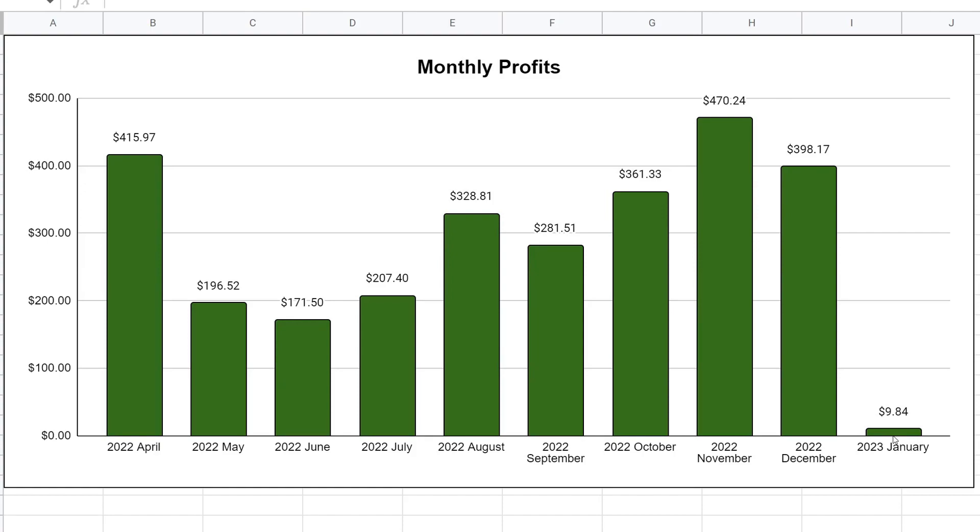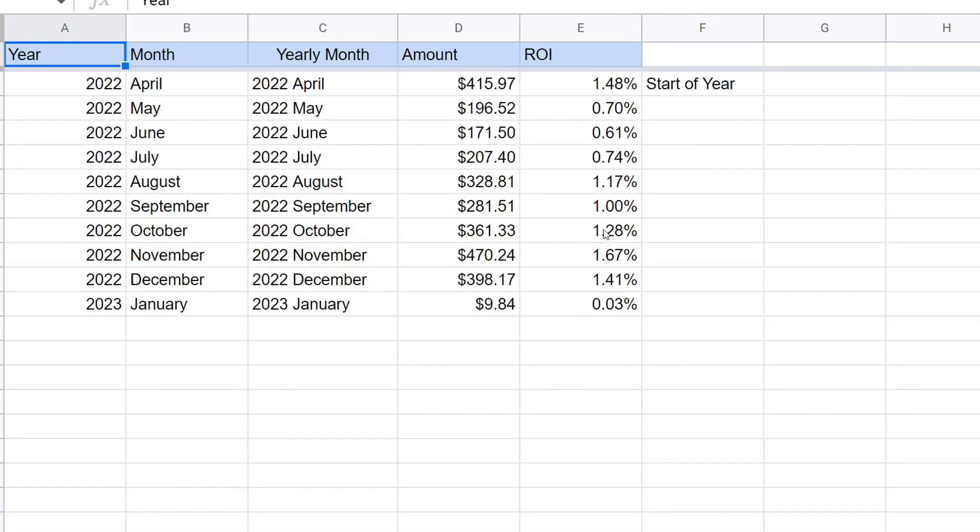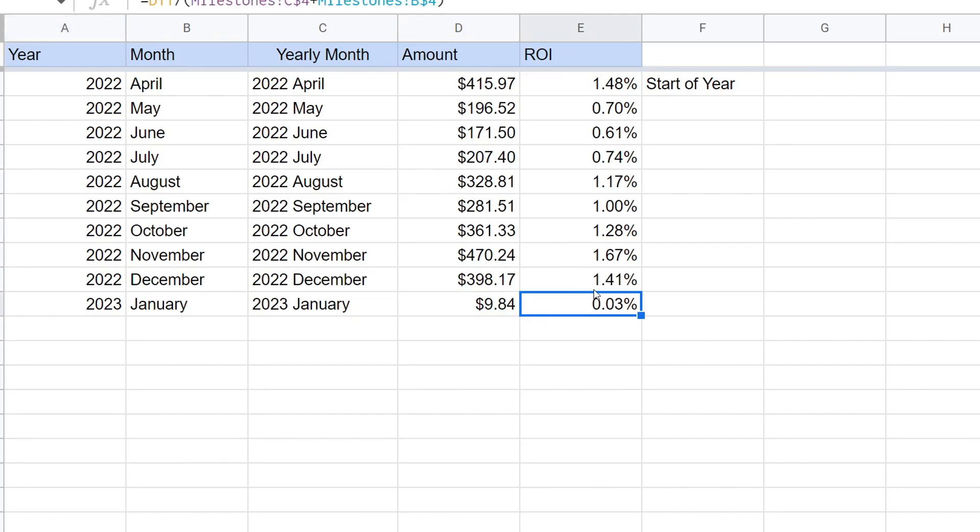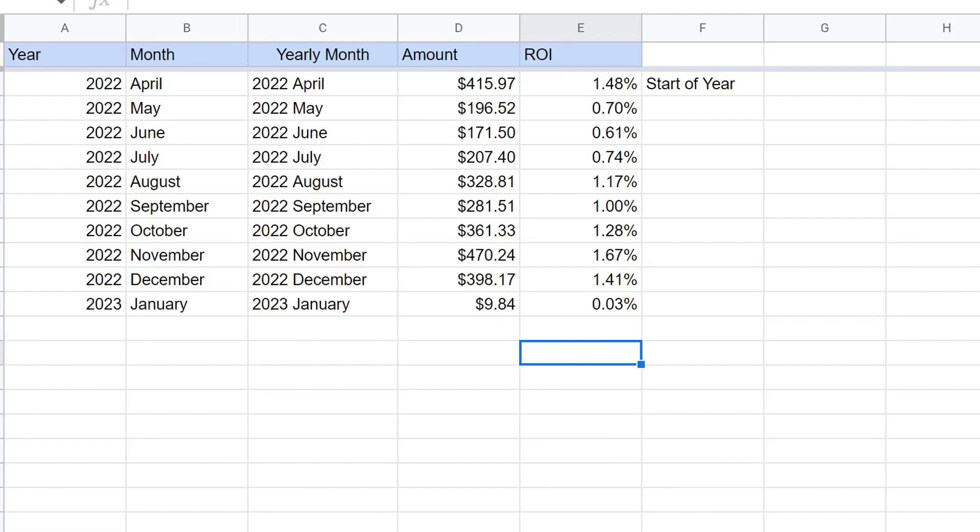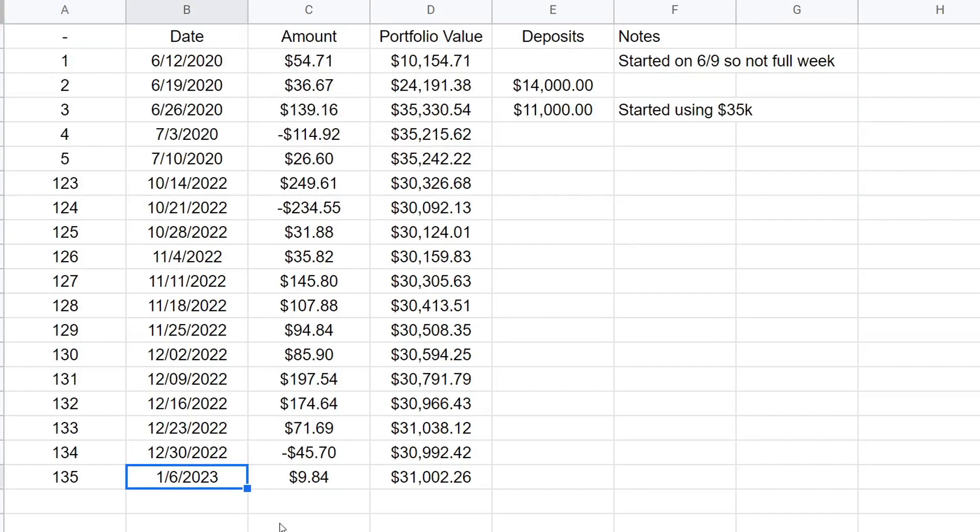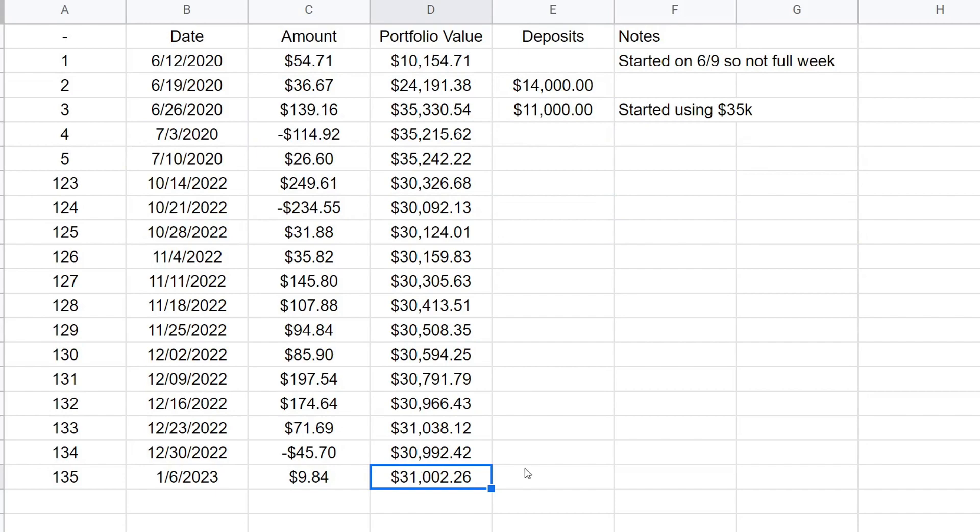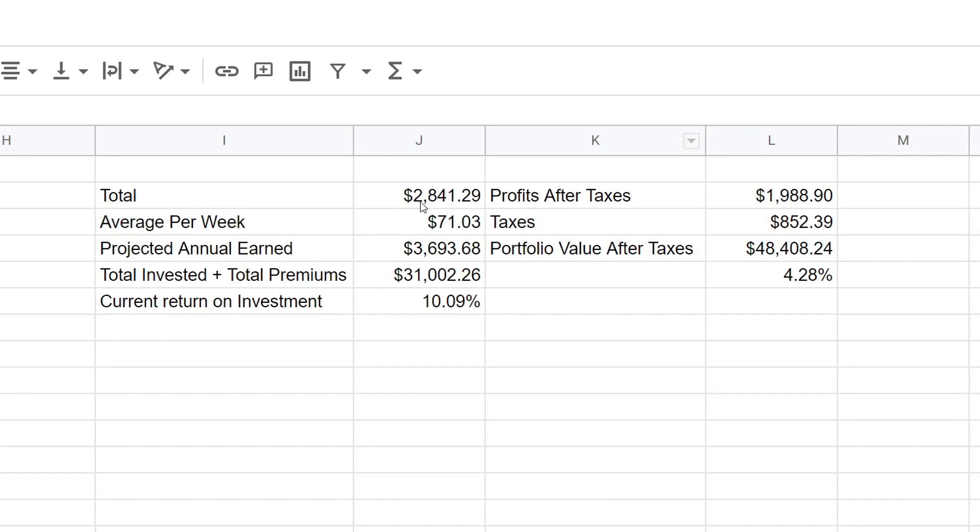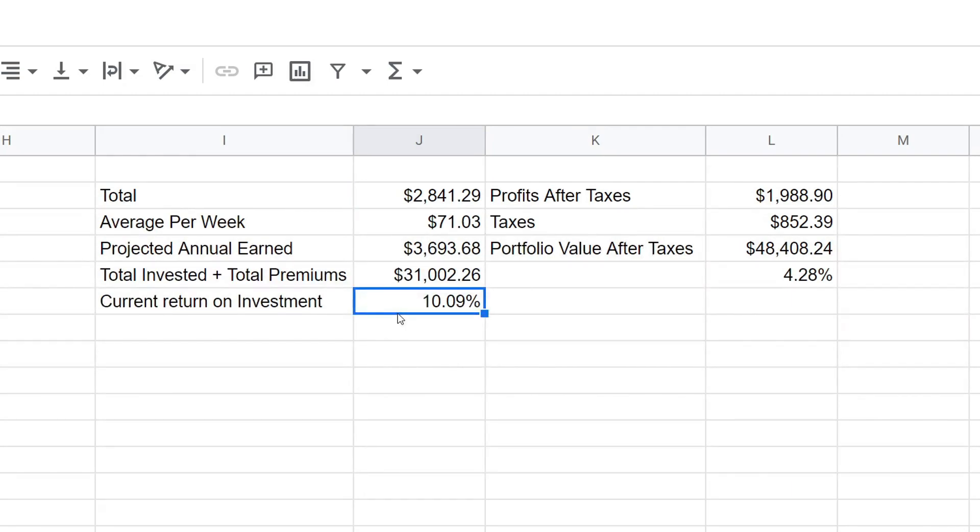If I show you the graphs, you'll see that for January 2023 we're at $9.84 for the first week of January. Hopefully we can bump this up much higher because if we look at the monthly performance, we're trying to get every single month at a minimum of 1% return, and so far we're at 0.03% return. For the week of January 6, 2023, we made $9.84 which brings portfolio value to $31,002.26. Total premium we've collected so far is $2,841.29 which comes out to be about 10.09% return on our money since we started in April.